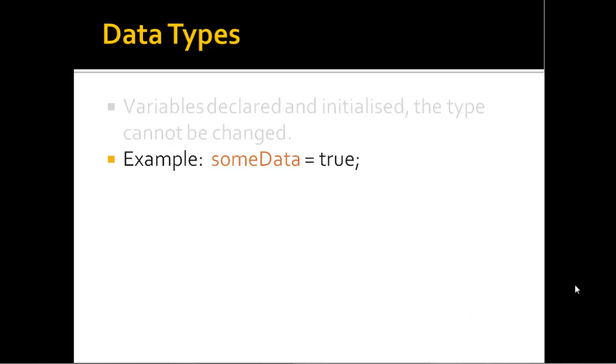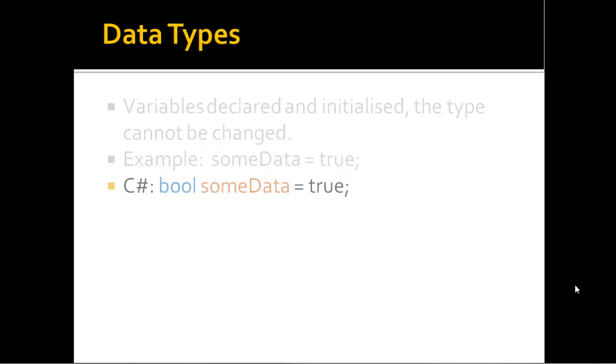Let's look at an example. As you can see here, I have a variable called someData and I've set it to true. Now, this could work in some other language, but not in C#. If I'm working in C#, I must declare that as a bool. You can see here bool, that's the data type. someData, that's the data name, and I've initialized it to true.